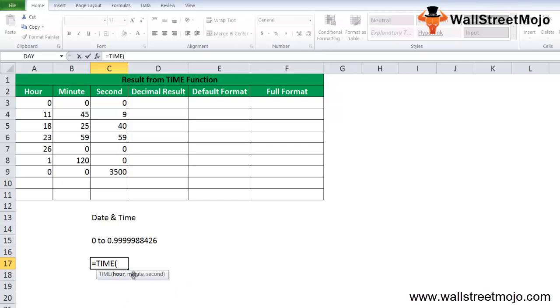In case of minutes, this can be any number between 0 to 32767, which represents the minute. For this argument, you should note that if the minute value is larger than 59, every 60 minutes will add up one hour in the pre-existing hour value. For better understanding, TIME(0,60,0) will be equal to TIME(1,0,0), and TIME(1,120,0) will be equal to TIME(2,0,0).